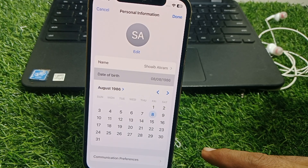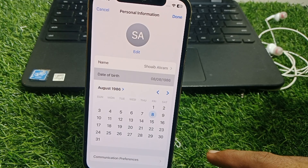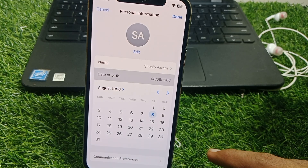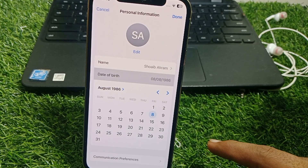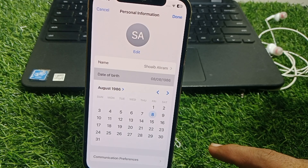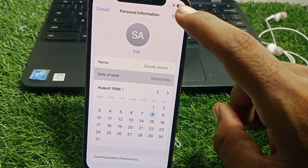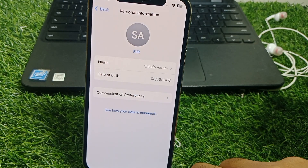When you select a date of birth showing you are over 18, your problem will 100% be fixed. If you are using a child account, you will need permission from your parents to turn on this feature.